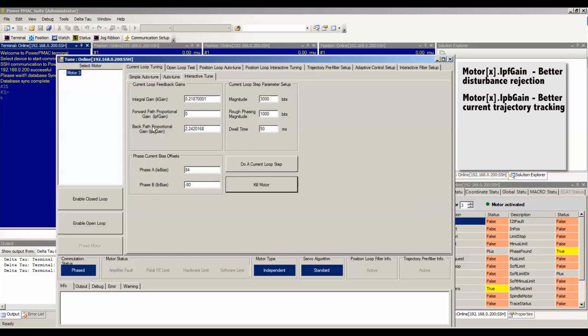MotorX.IPB gain, the back path proportional gain or the feedback proportional gain, on the other hand acts on an integrated value, so it is better for trajectory tracking.